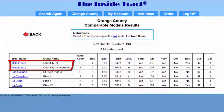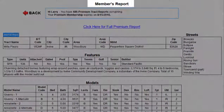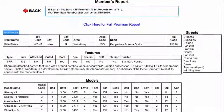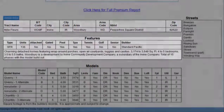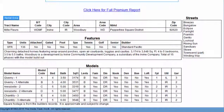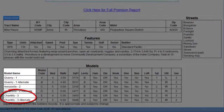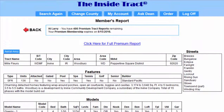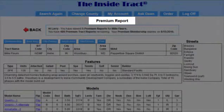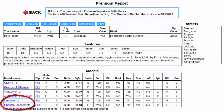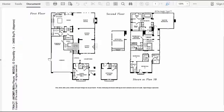There are two models in the Mill Fleur Track, so I'll click on Mill Fleur under Track Name. This brings up the Members Report for the Mill Fleur Track. We can see the Location section and the Features section. In the Model section under Model Name, we see our two models: Chantilly and Chantilly Alternate. I'll click for a full Premium Report. Here we find our two models. Let's take a look at the first Chantilly plan — here's the floor plan, and down here is the casita.